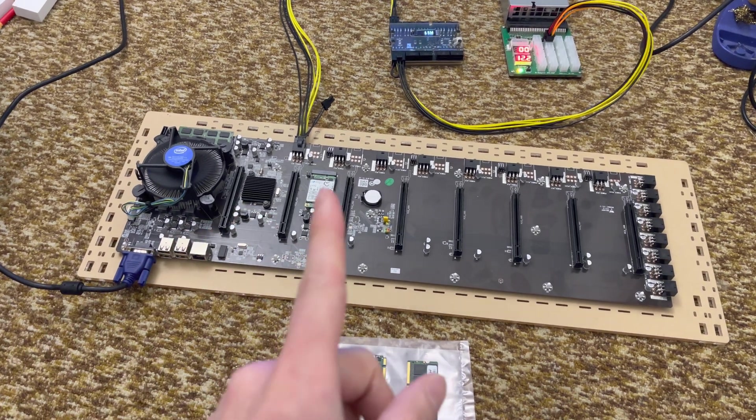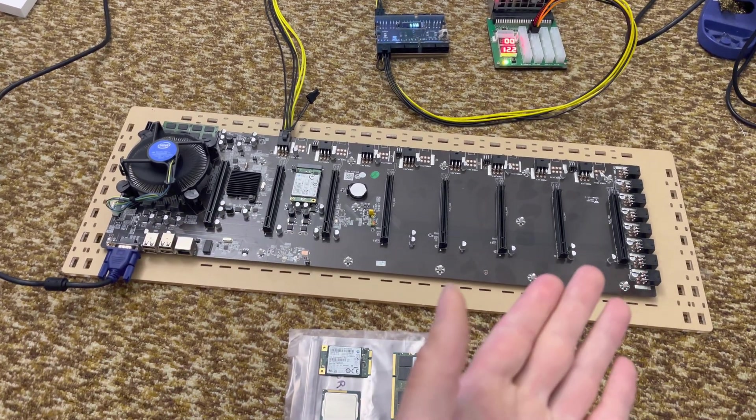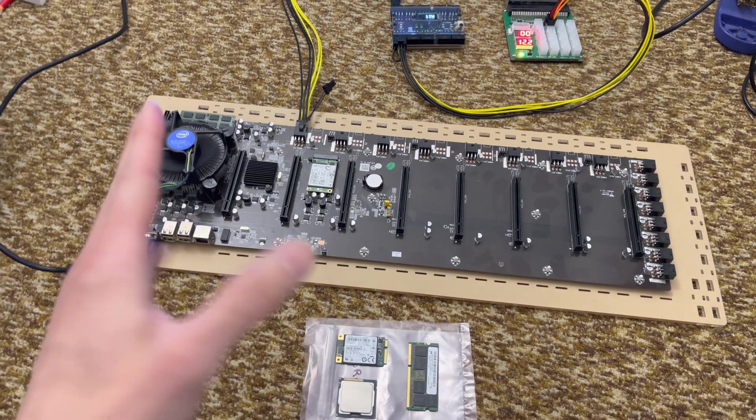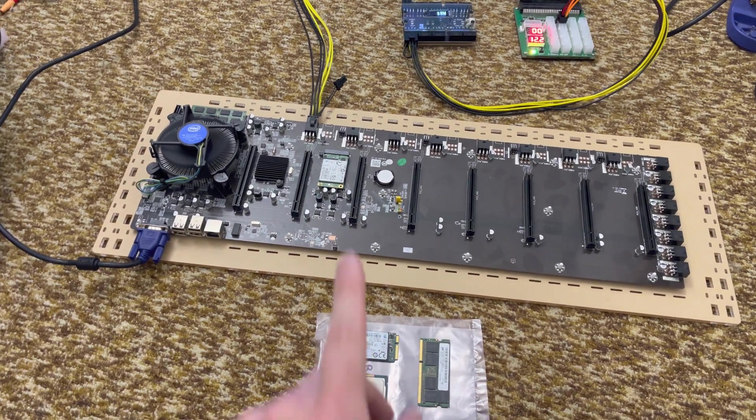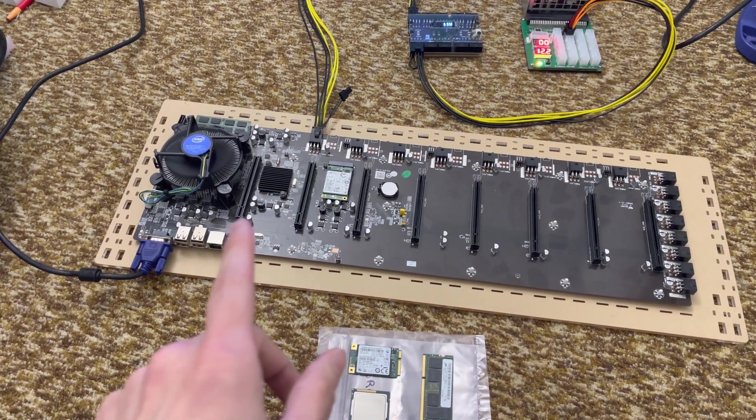Greetings, travelers. Today we're going to be talking about my Chinese riserless mining motherboards. This is the B75 version.